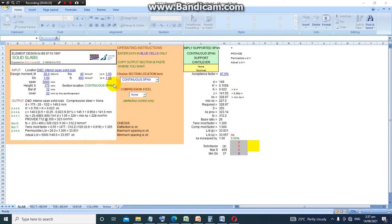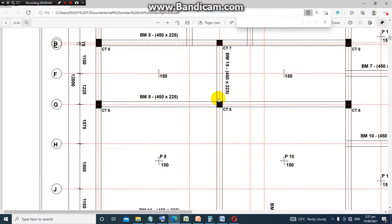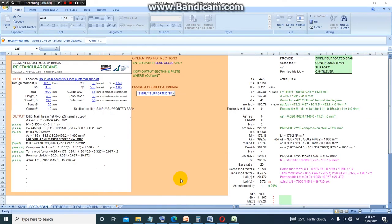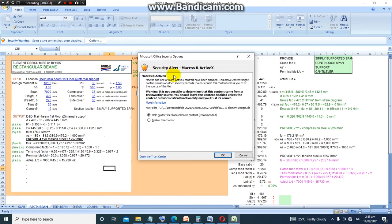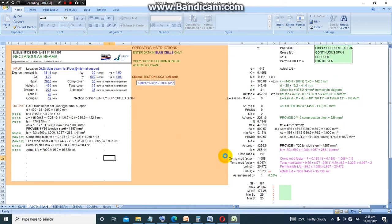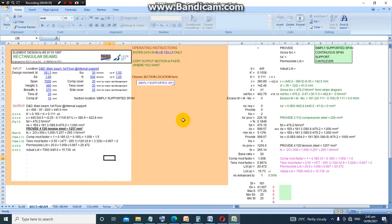I will demonstrate this package with a slab design example. When you start up the RCC11 element design package, you will notice a security warning which says some active content has been disabled. To gain full functionality of this package, you will need to enable it. So you do so by going to options and then you click on enable this content. This will make you gain full use of the software.